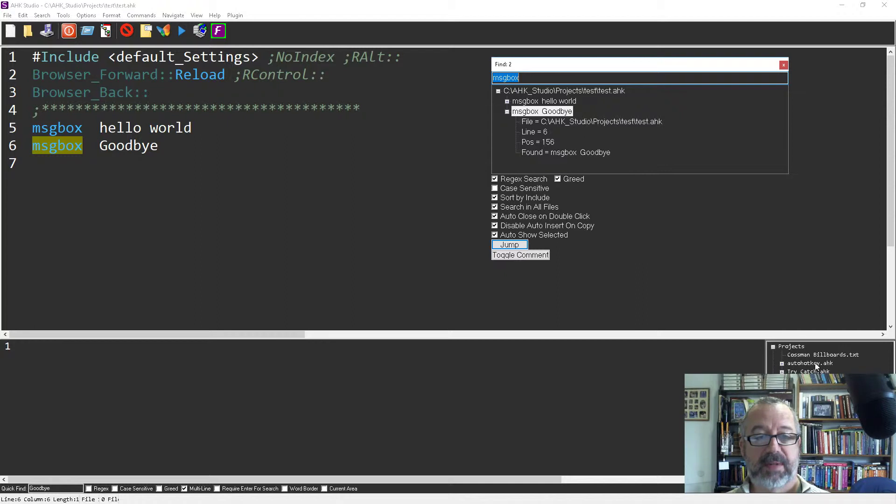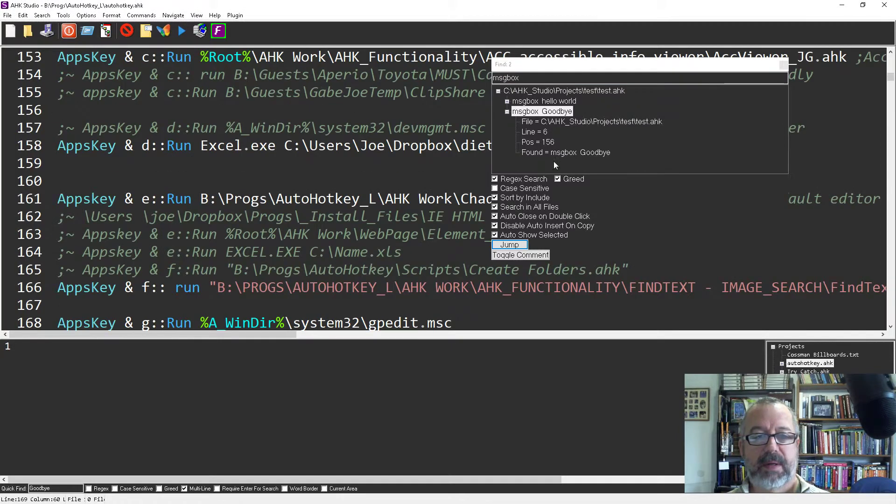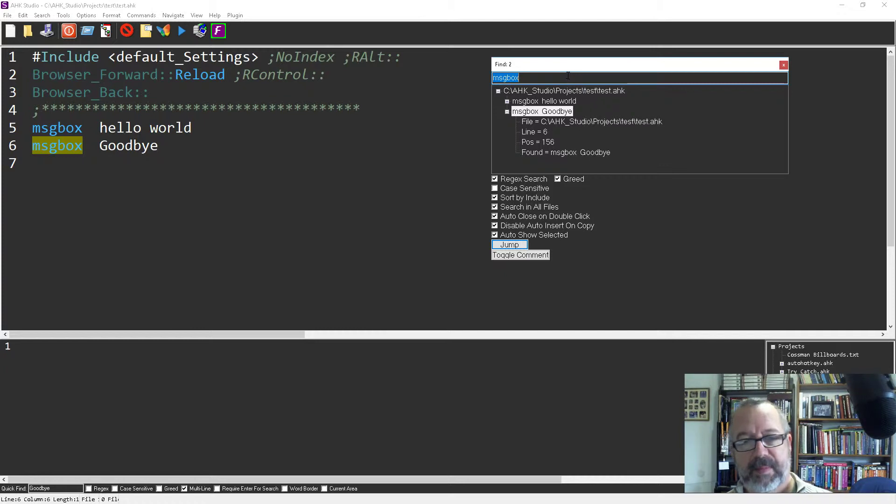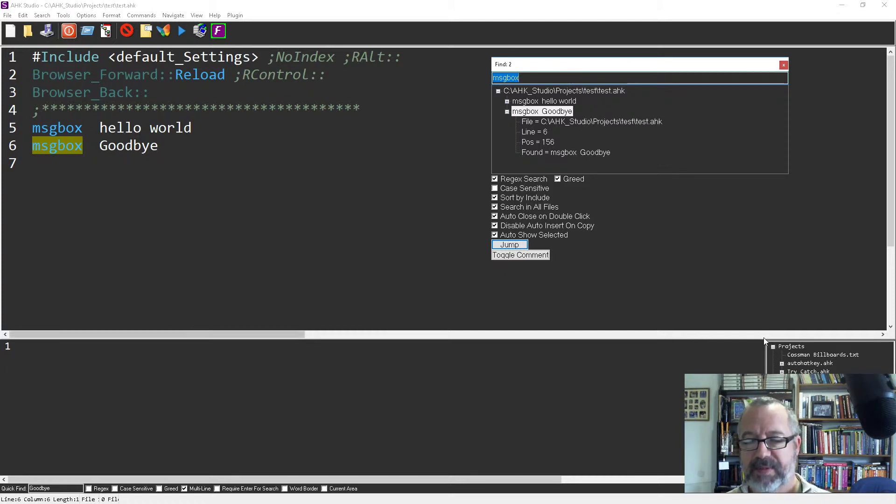Let me see, let me go to here. Yeah that's funny, boy I thought I had more things with message boxes open.